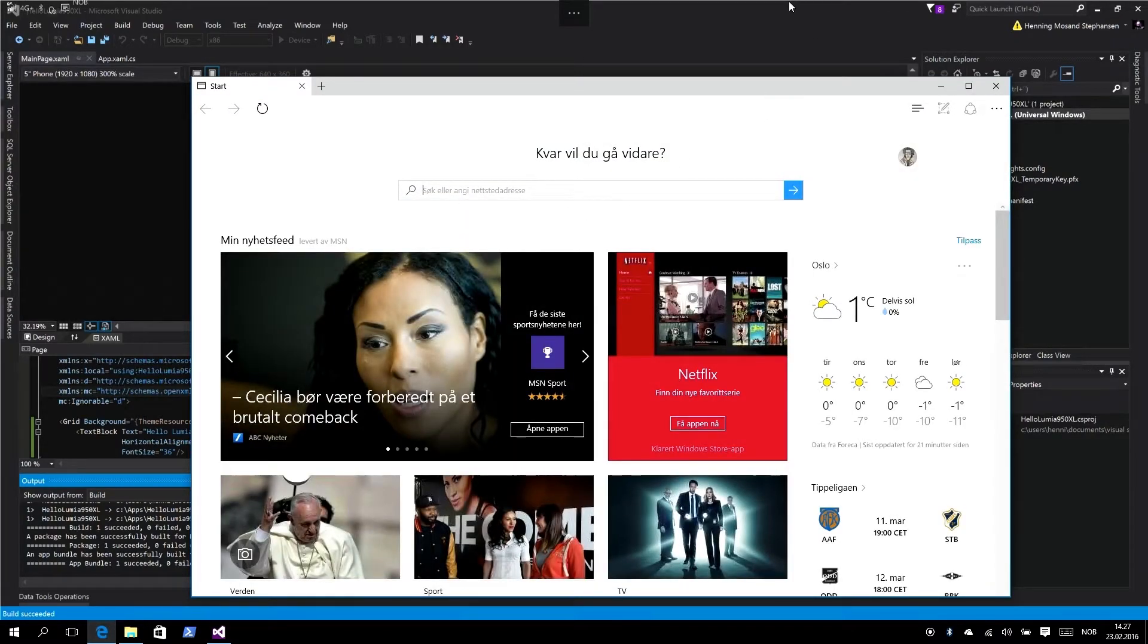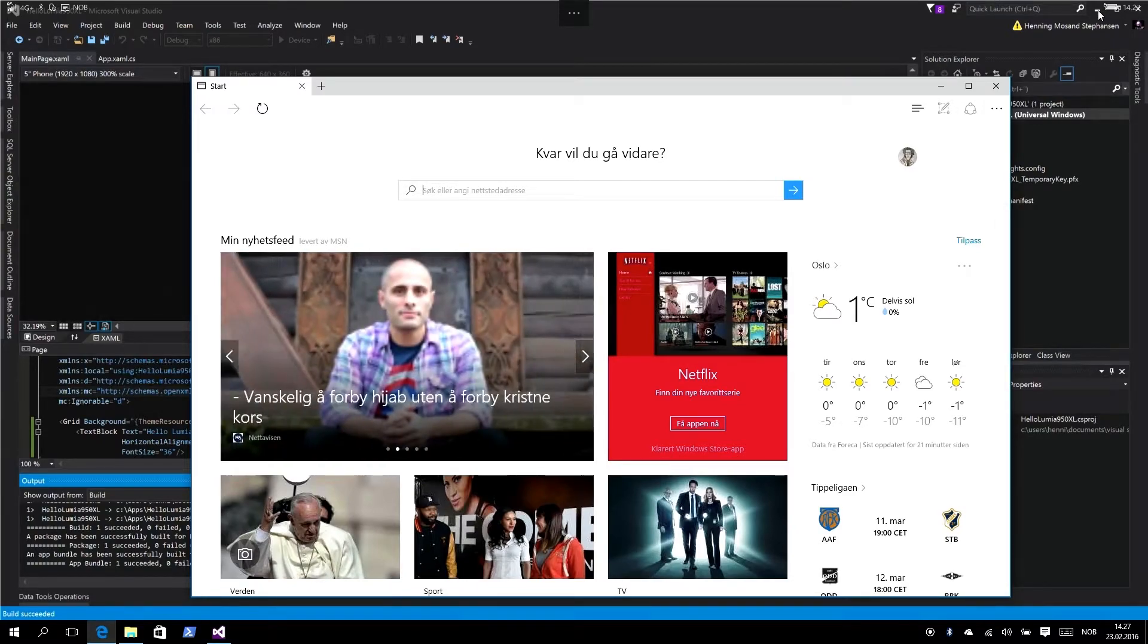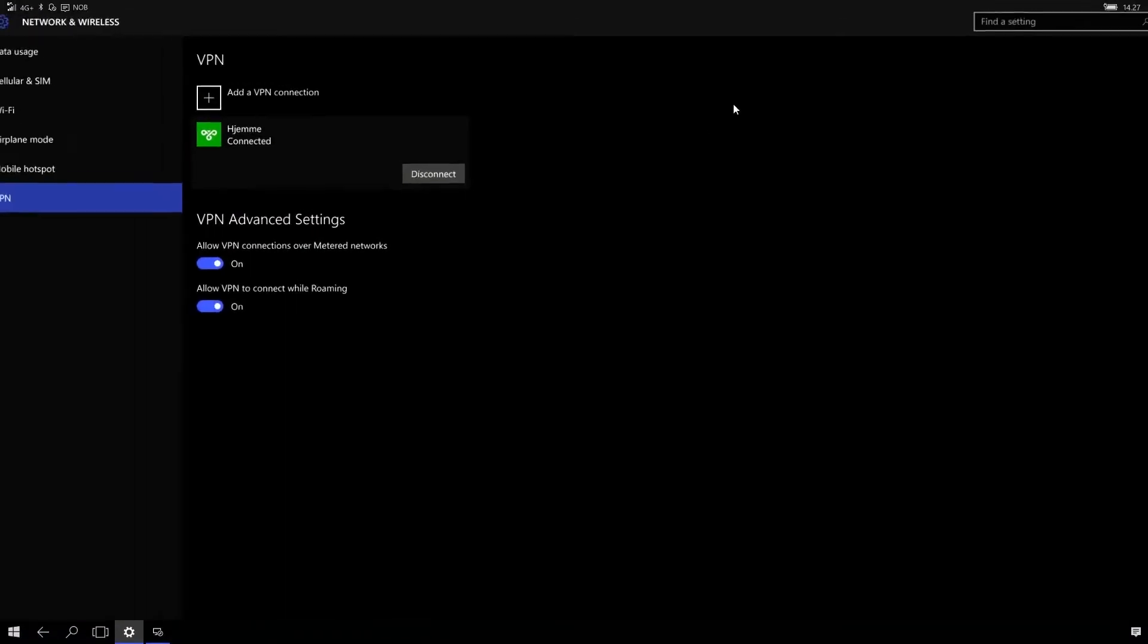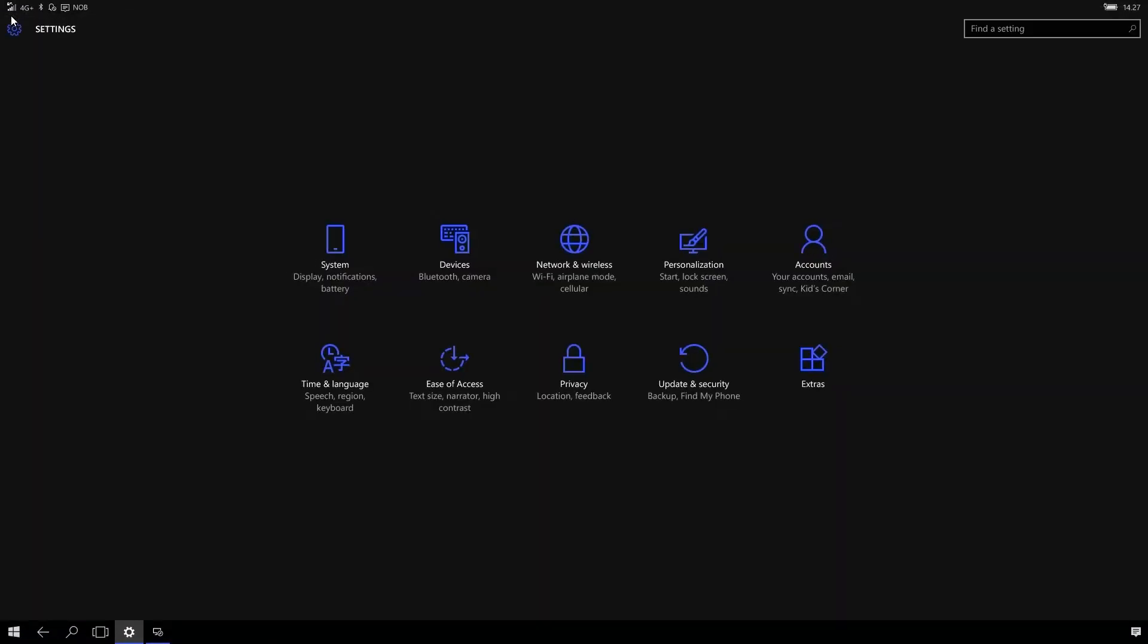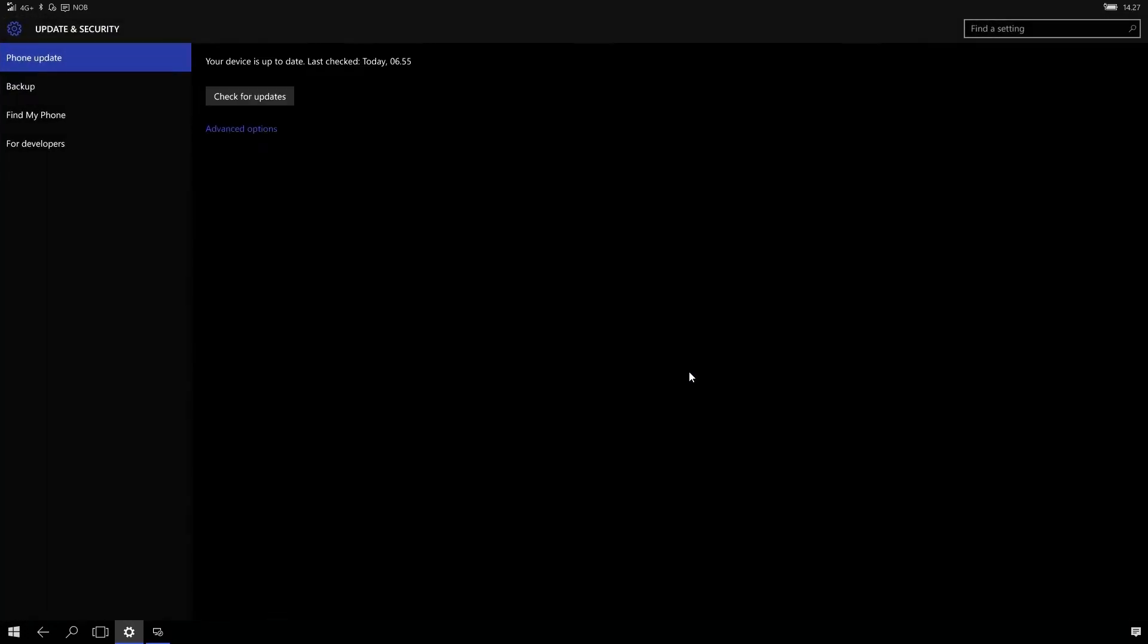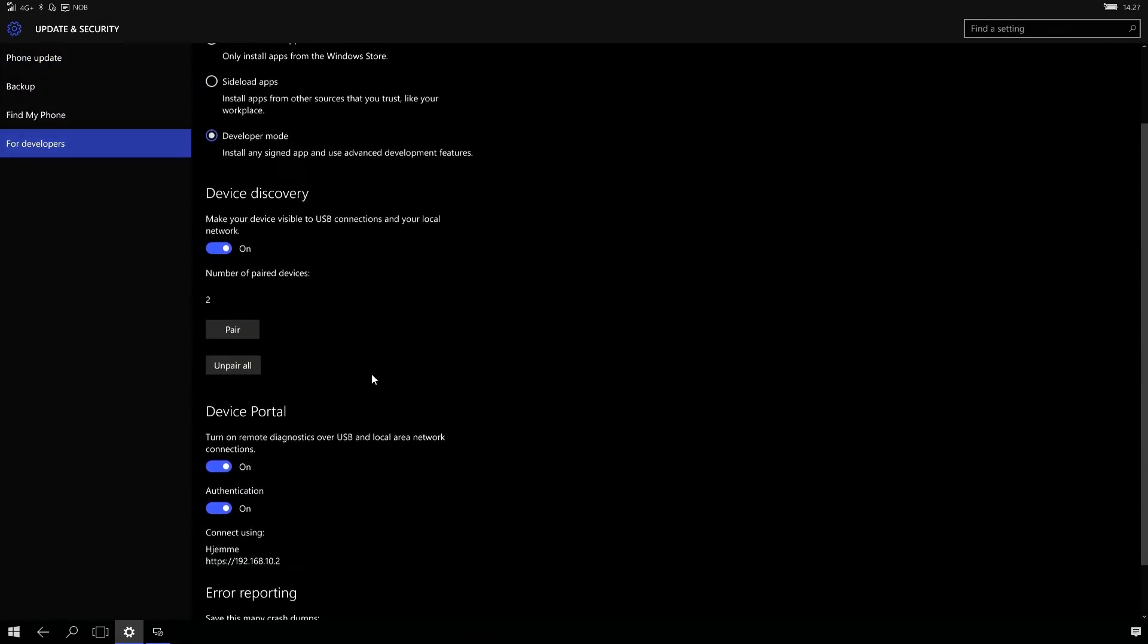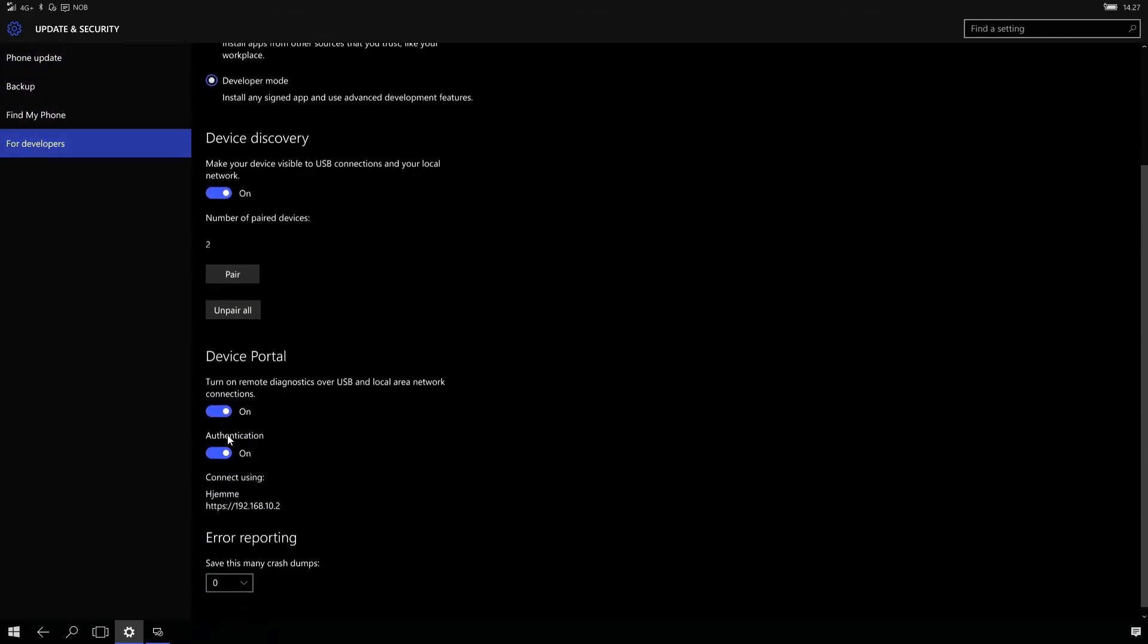We need the IP address to access the device portal, the IP address that the phone has on the VPN. Let's minimize remote desktop, go back to the settings app and into our developer section again.